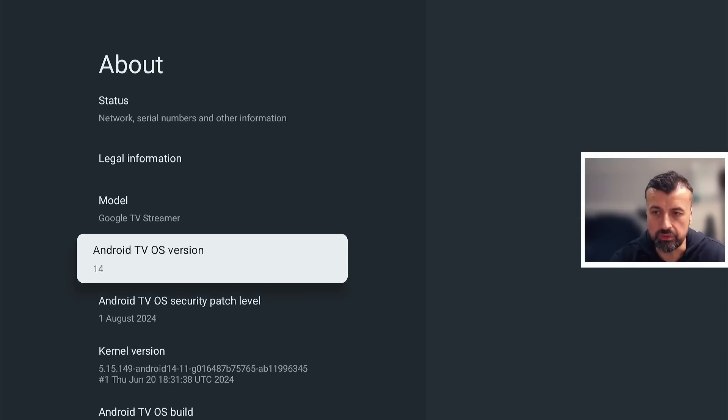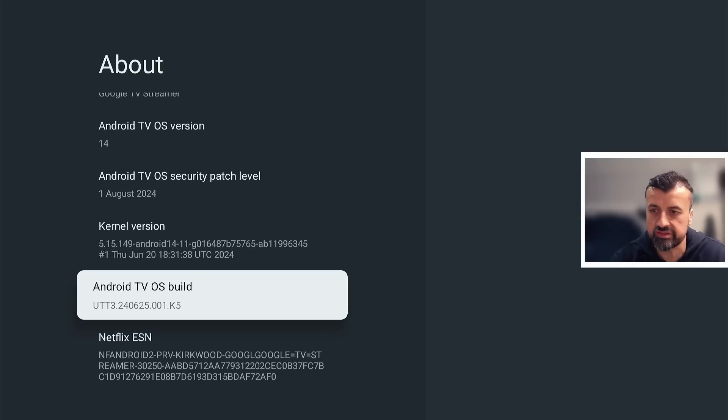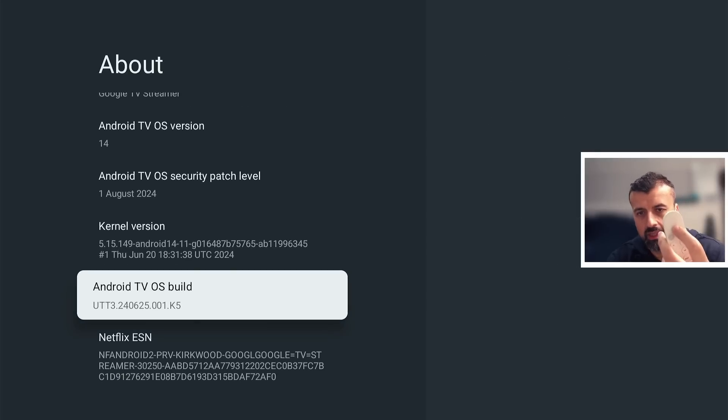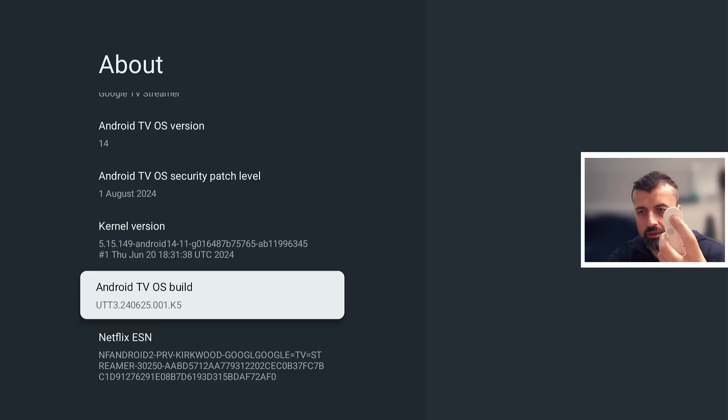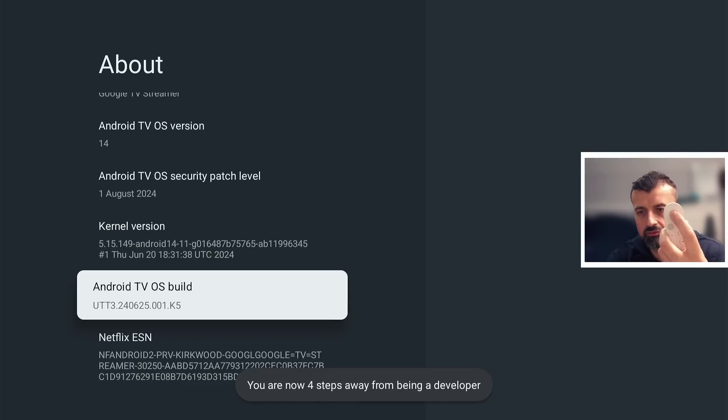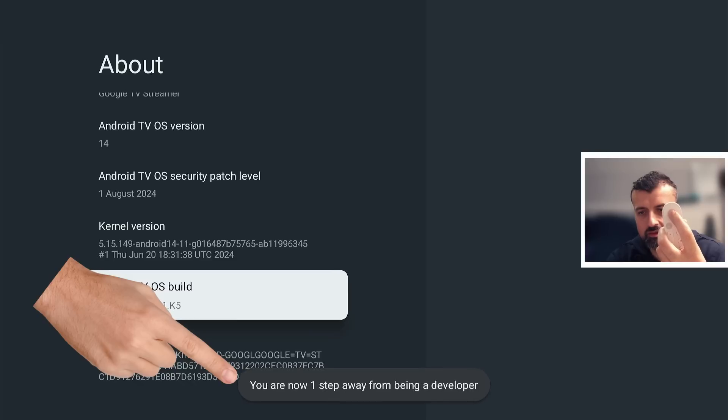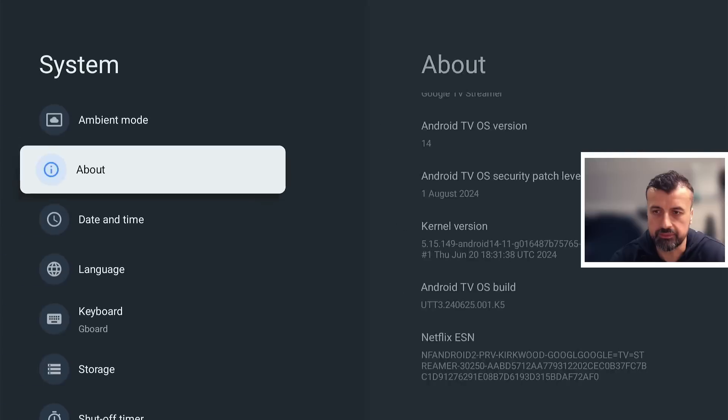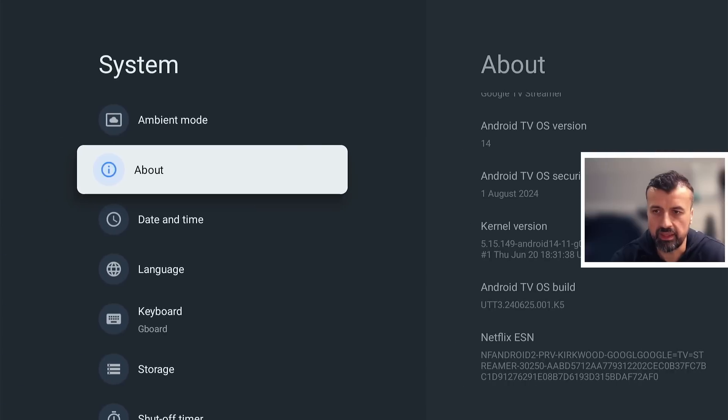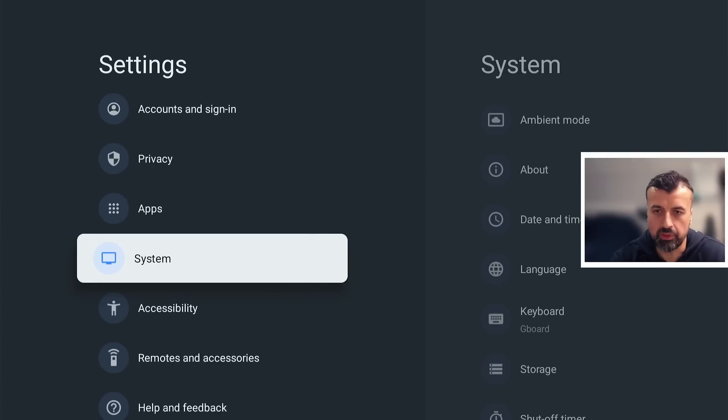Finally, let's scroll down to where it says Build. Here we want to press the select button seven times and this will basically enable some hidden developer options. Let's do that now: one, two, three, four—you see the prompt there—five, six, seven. It says you are now a developer. Once you've done that, let's press back, back again, and we're now going to open up the application store. I can just use my voice and say open Play Store.